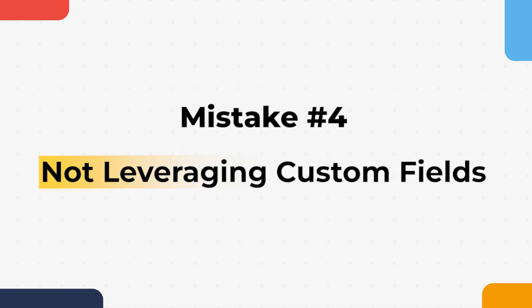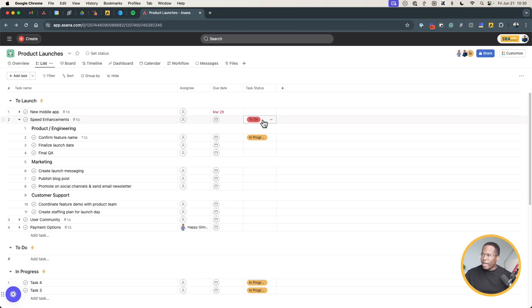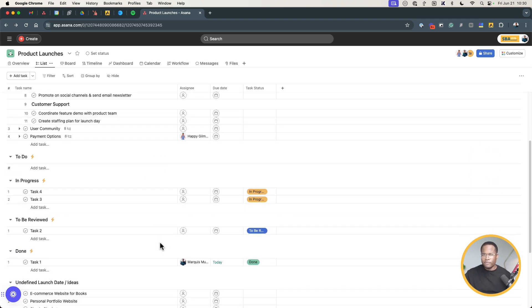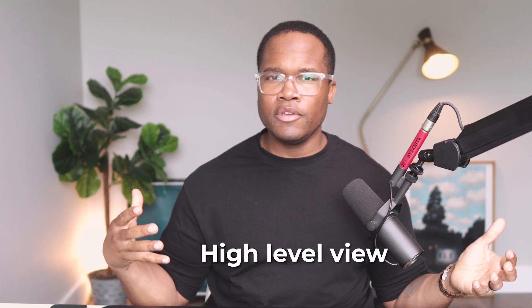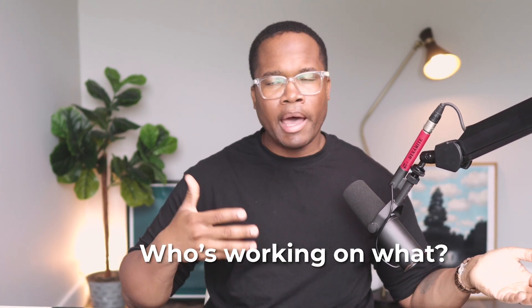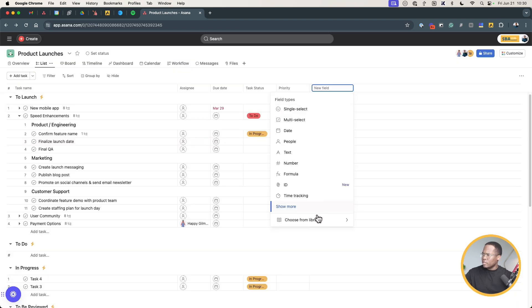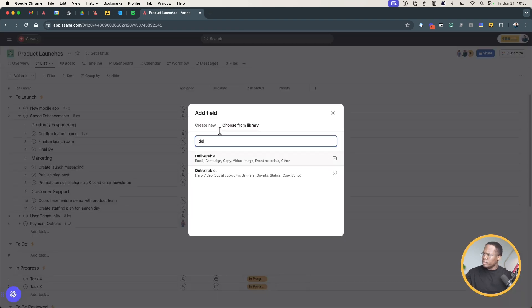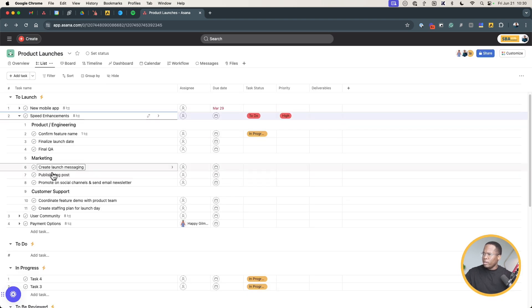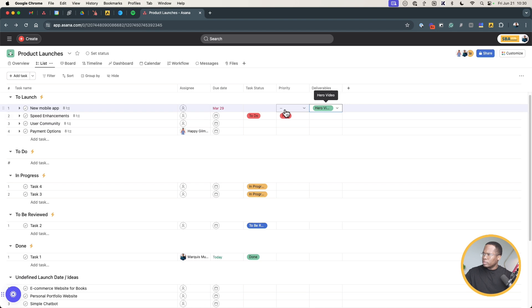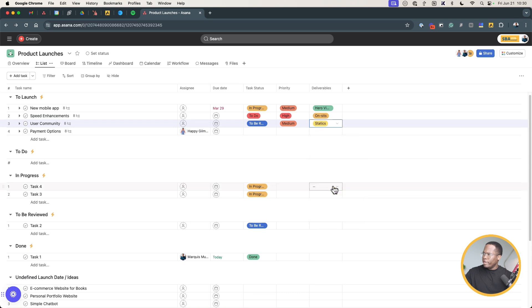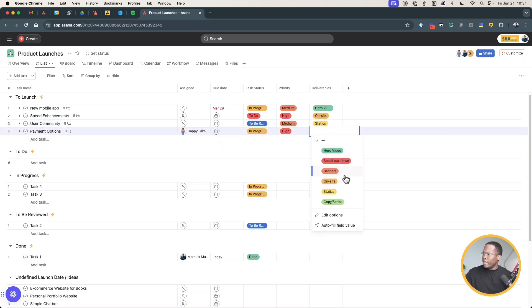The fourth mistake is not leveraging custom fields. Without custom fields, projects look really bare — there's no context for anything. We want to come into a project and see a high-level view of status, who's working on what, and by when. I'm going to add a couple here — I'll pull in 'Priority' from the library and also a 'Deliverables' field, and randomly assign some values so you can see the difference it makes.